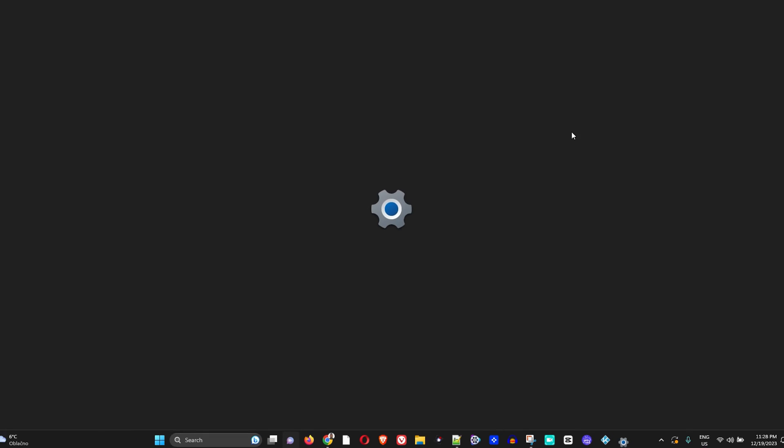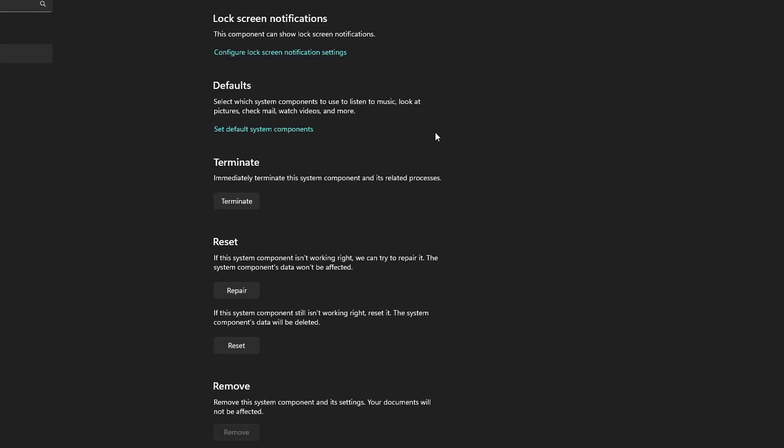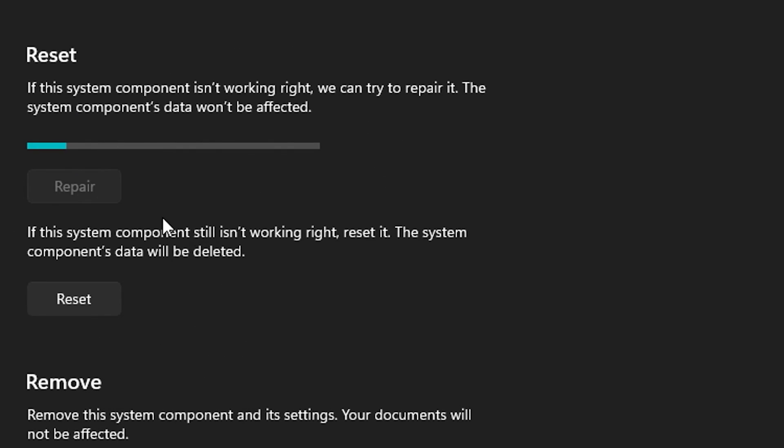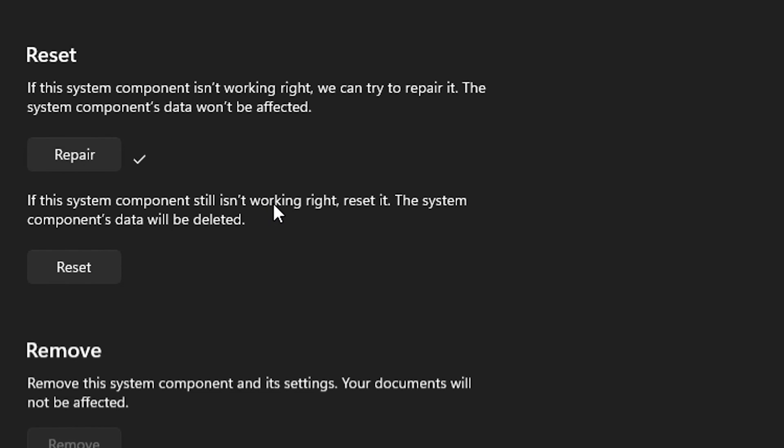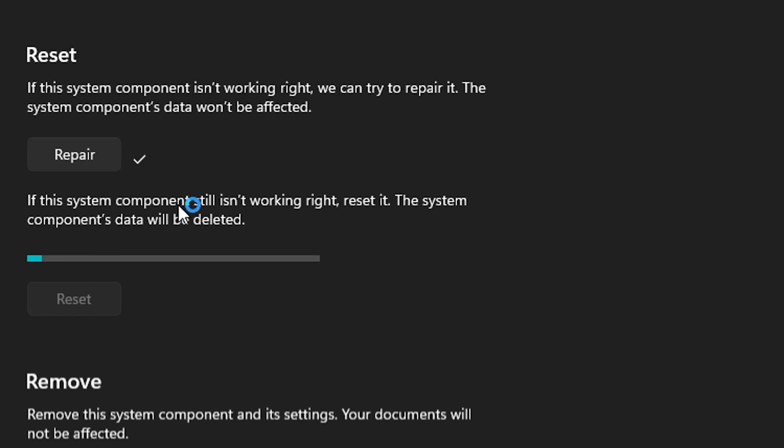Scroll down to where it says reset. First do the repair, then try to open Microsoft Store. If this doesn't solve the issue, do the reset by clicking reset again.